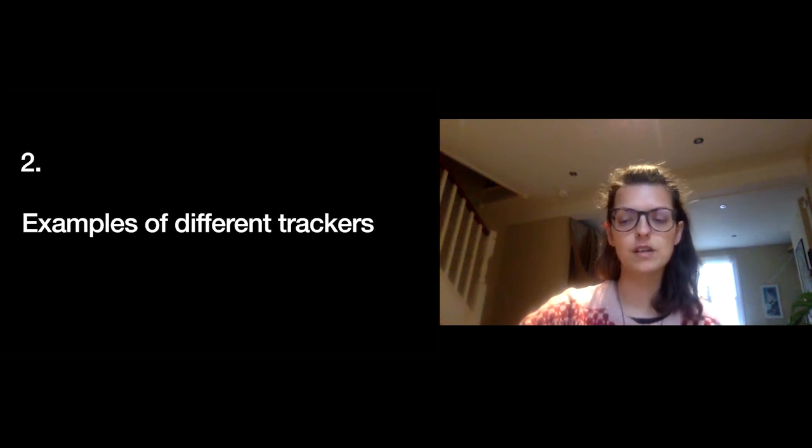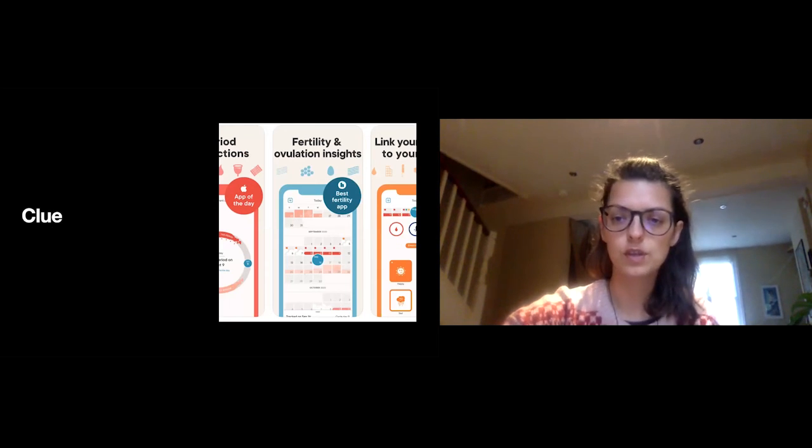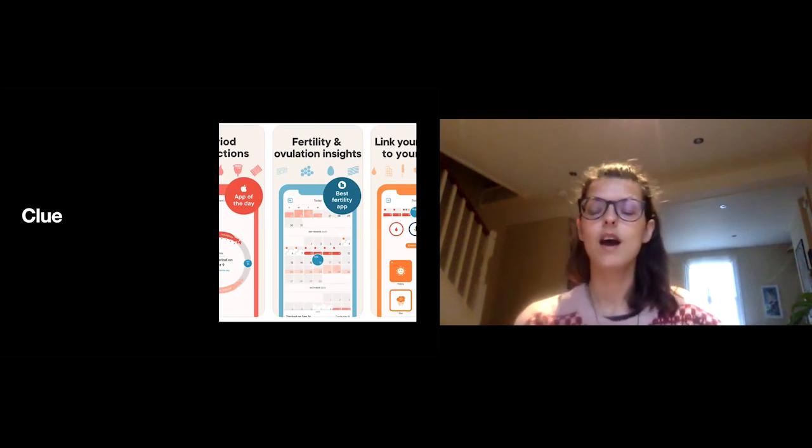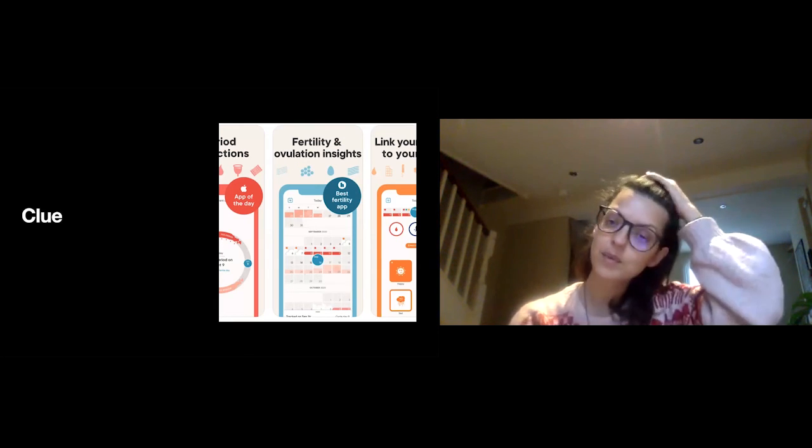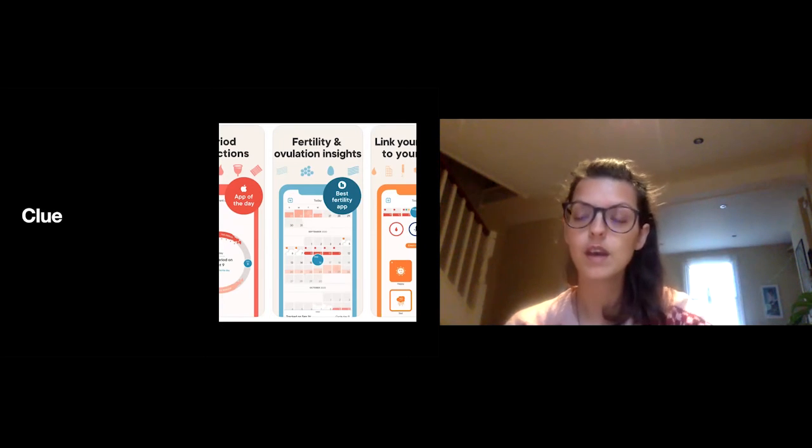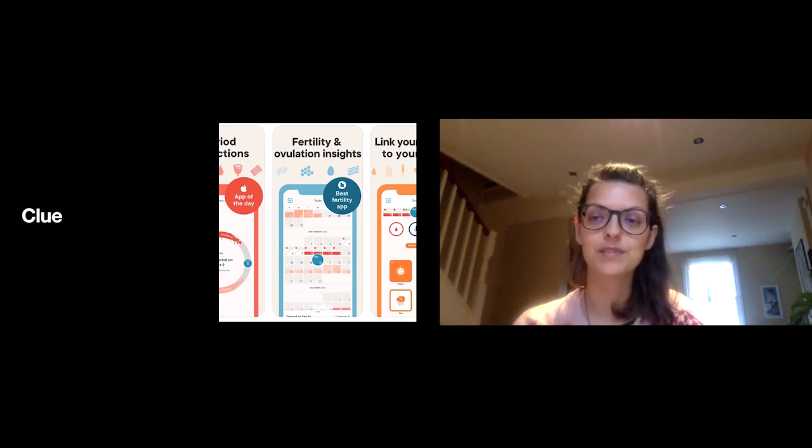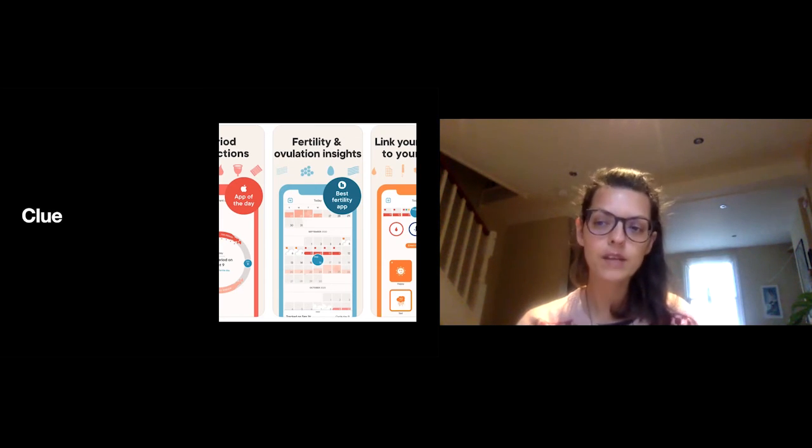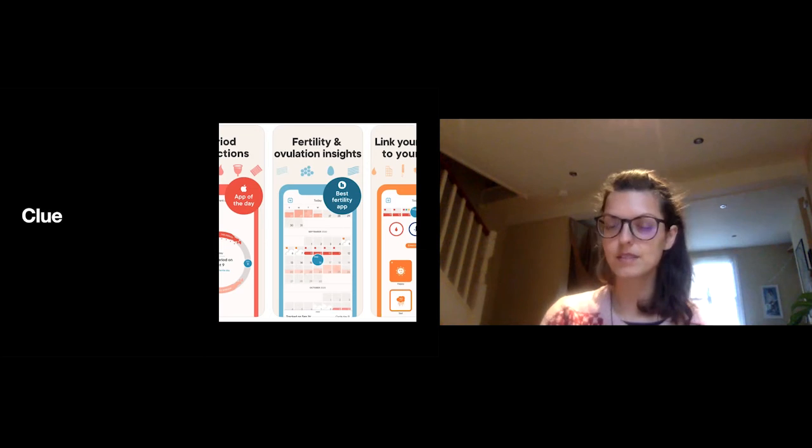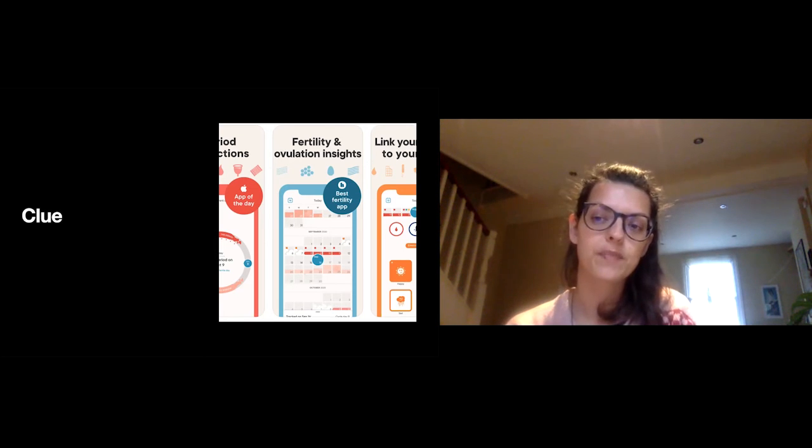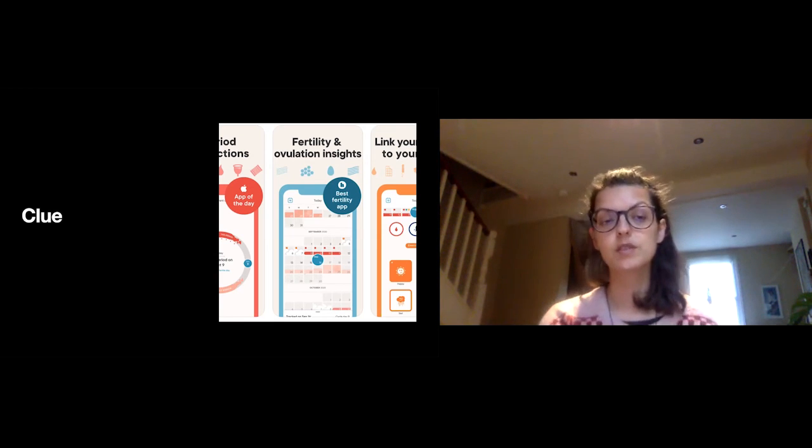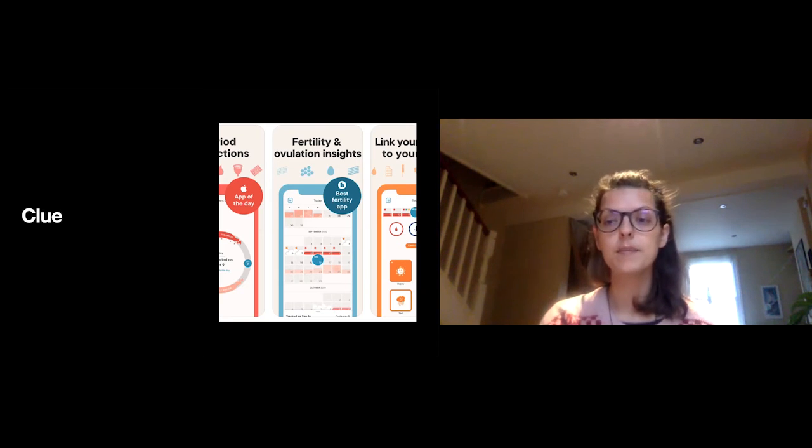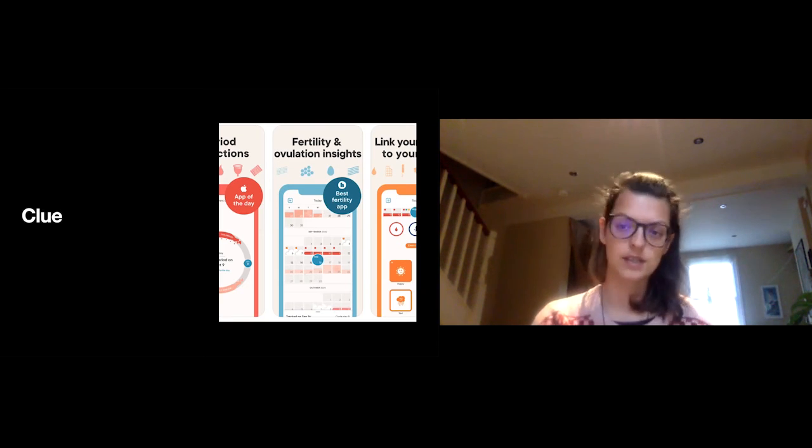I'll talk about three apps very briefly. The first one is Clue. Clue is an interesting example because in this screenshot that I shared at the beginning, you could see that all apps are very pink and very flowery and slightly infantilizing. Clue is one of the exceptions that tries to portray itself more as a feminist period app. It also pretends to care a lot more about data privacy. So in the early days of Clue, it was possible to keep all your data on your phone, but now that's not possible anymore and you have to make a profile and the data gets shared with the app. They also have very extensive corporations with research institutes.